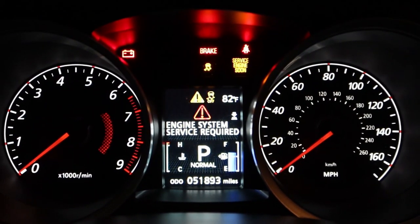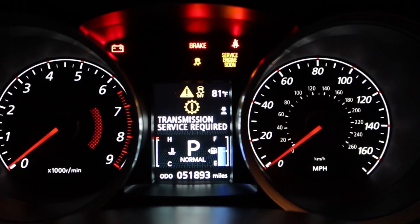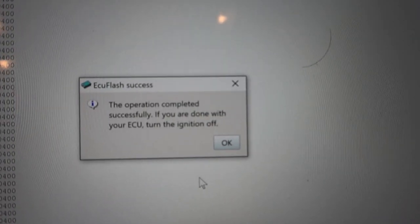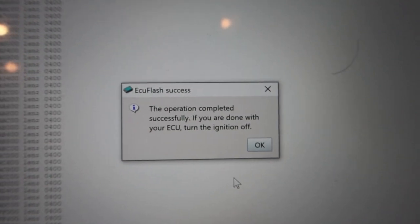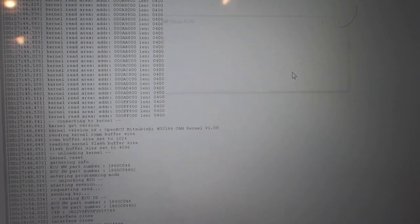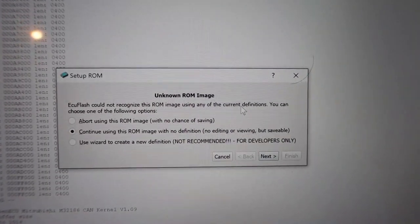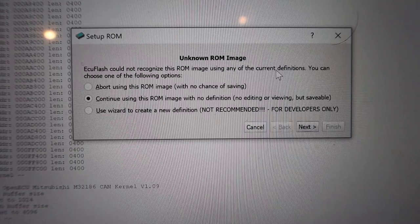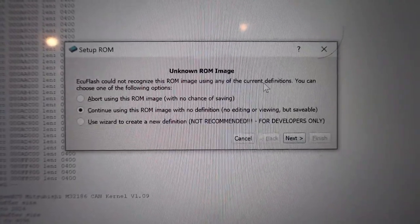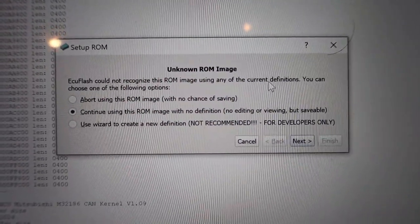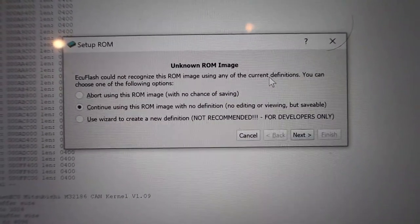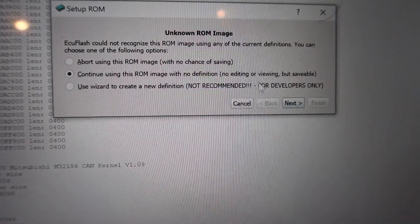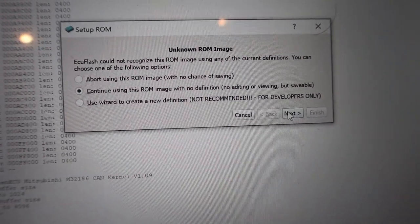That would be a scary day if that just popped up out of the blue. Okay, we just wrapped up the download. The operation completed successfully - if you're done with the ECU, turn off the ignition. We're not done with this yet, so we're just going to hit okay. This part actually wasn't in Trevor's video, so this popped up right as soon as it got done downloading. It gives you three options. We're going to continue with this ROM image that way we can save it. Let's go ahead and hit next.